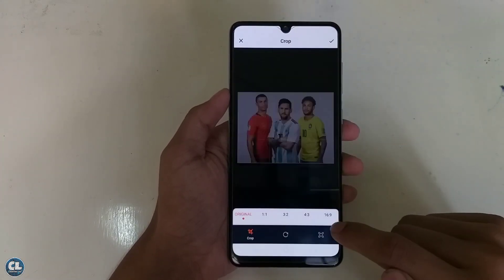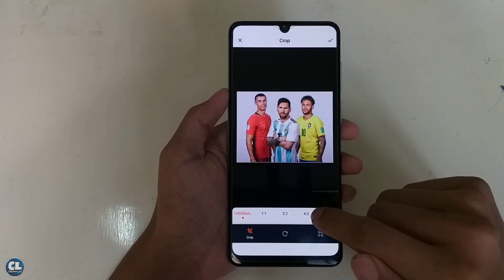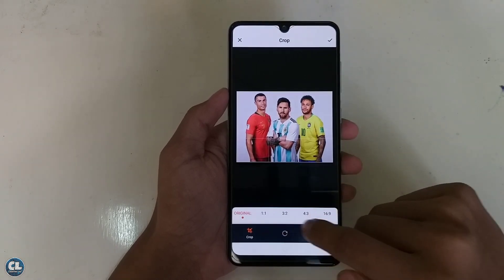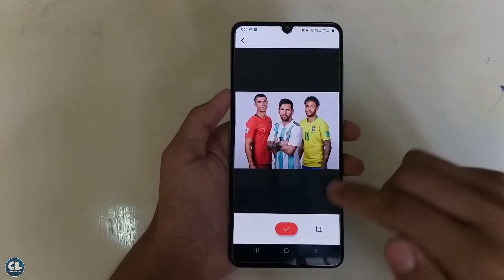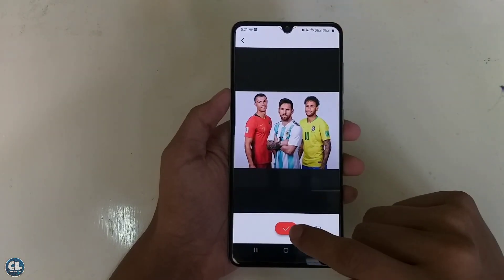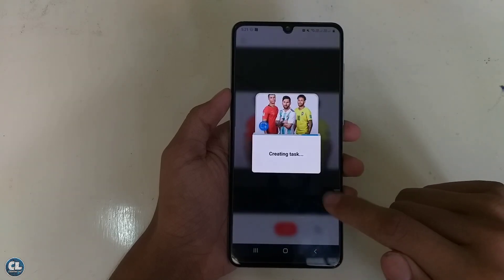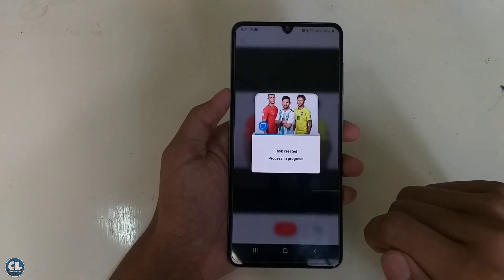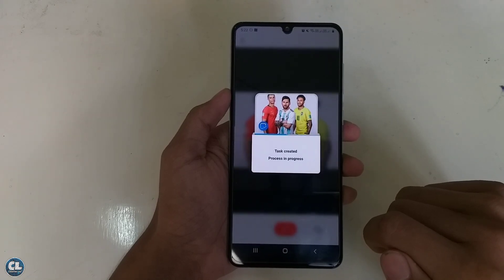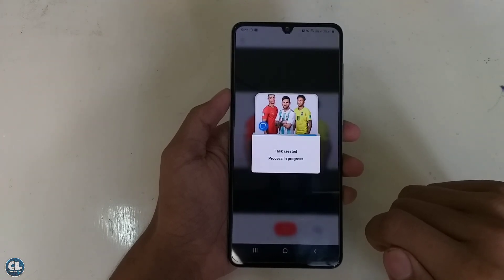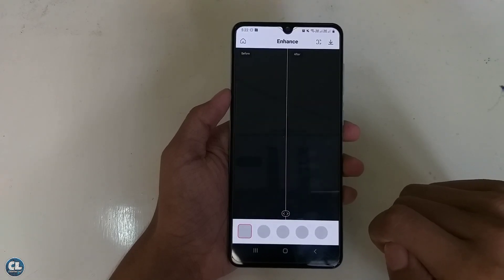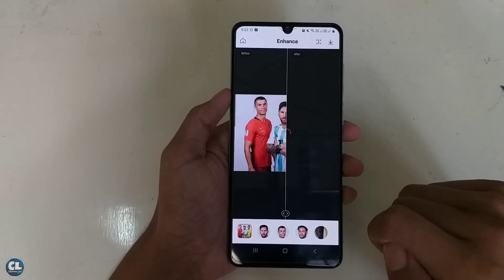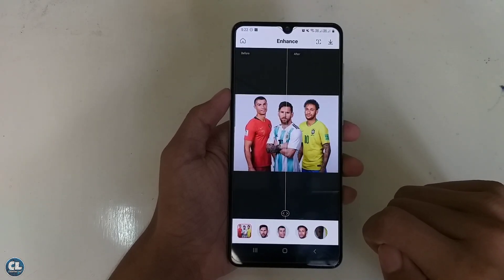If you want to crop the image, click over here and you will see different ratio options. For converting, click on the tick mark and it will start converting automatically. The converting time is just less than 30 seconds. Now the image is converted successfully.